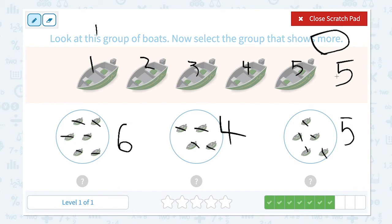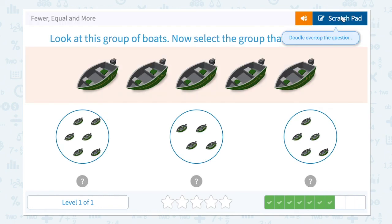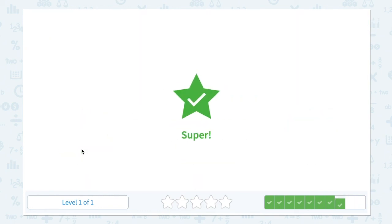Five and five — they're the same, so this is not the right answer. Four and five — four is less than five, so this is not the right answer. Is six more than five? Yes — six is more than five, six is bigger than five. So this is the right answer. Super!